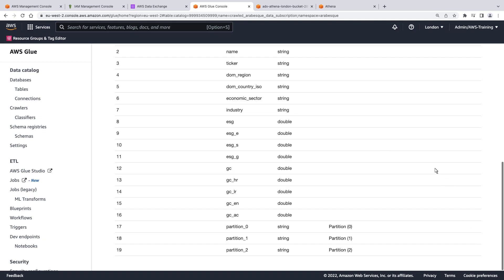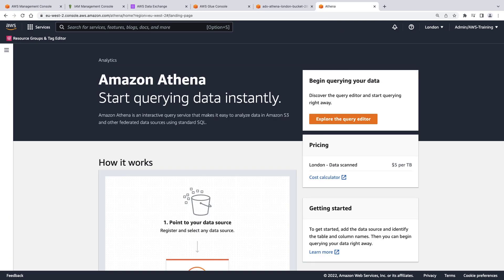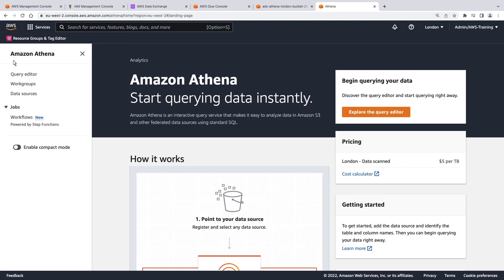Now let's go to Amazon Athena. When using Amazon Athena for the first time, an Amazon S3 bucket must be established as a data source. Let's go to the Query Editor to take a look.